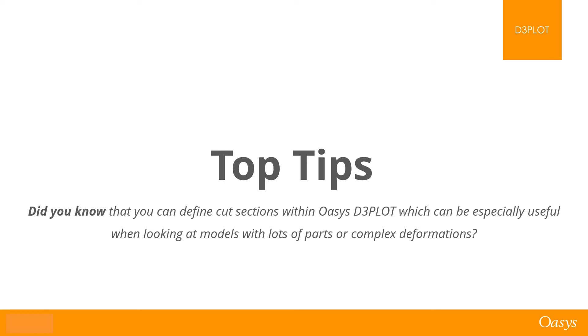Hello and welcome back to another Oasis Top Tips. Did you know that you can define cut sections within Oasis D3 Plot, which can be especially useful when looking at models with lots of parts or complex deformations?